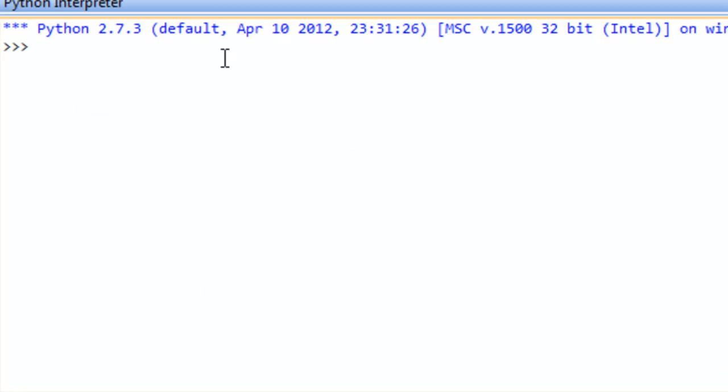So we're over here inside the Python interpreter within PyScripter. And the first thing that I wanted to show you is how we can retrieve the type associated with any variable.